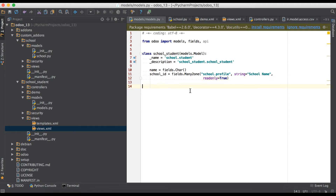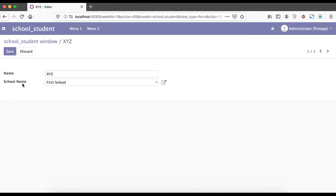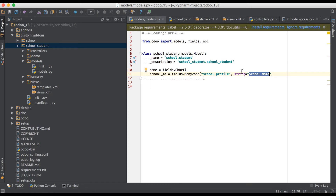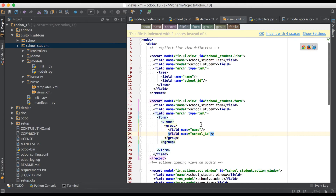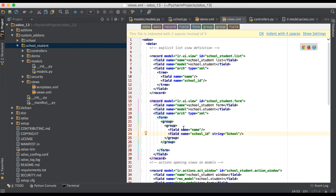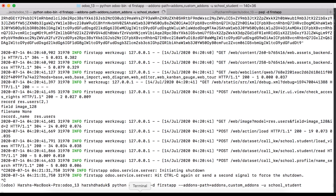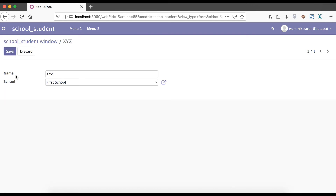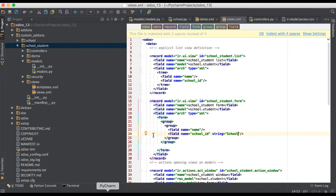You can also change the label name from the XML side using the string attribute. In the form view XML, set string equal to a name like 'only school'. Remember, whenever you change the XML side you must upgrade the module at least once. You can also make this field required from the form view XML using required=1, where 1 means true and 0 means false.